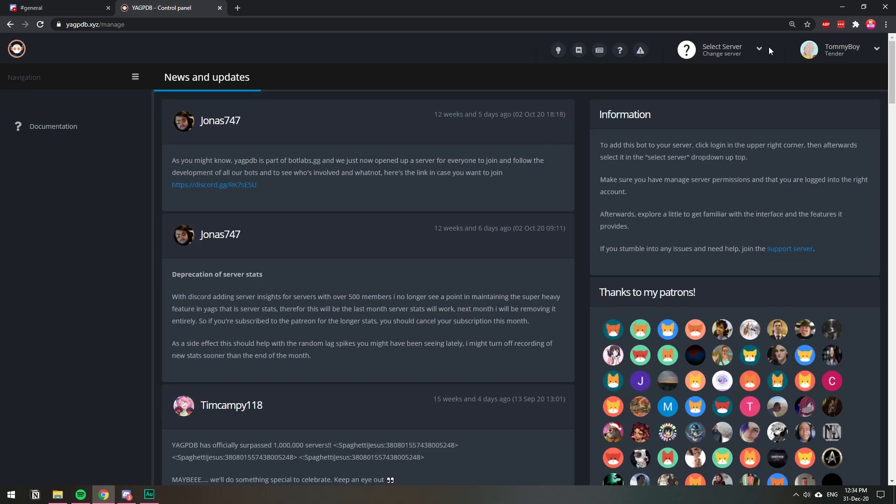And once we're in the control panel, the dashboard, we're going to select our server here, the upper right corner.